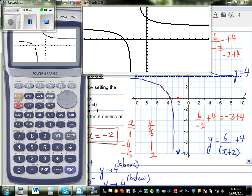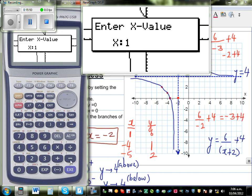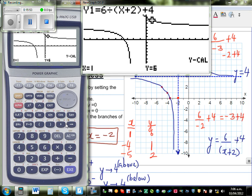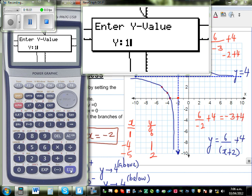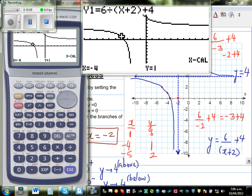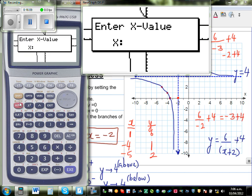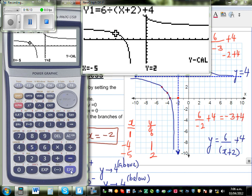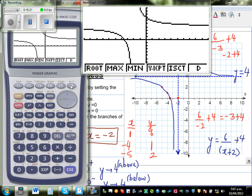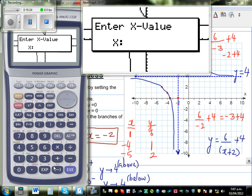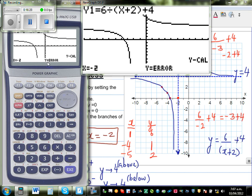Now let's verify our points. When x = 1, y is 6 — confirmed. Using Xcalc, when y = 1, x = negative 4 — confirmed. And when x = negative 5, y = 2 — confirmed. When x = negative 2, the calculator says Y is equal to an error, because it's the asymptote — x cannot equal negative 2.